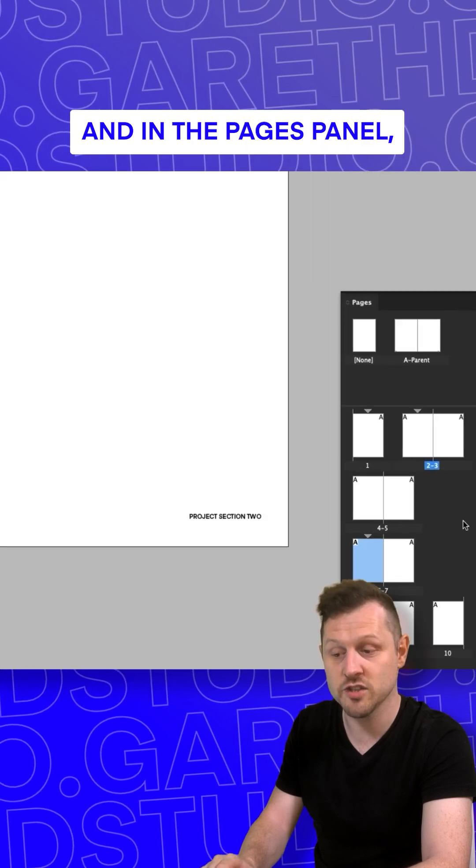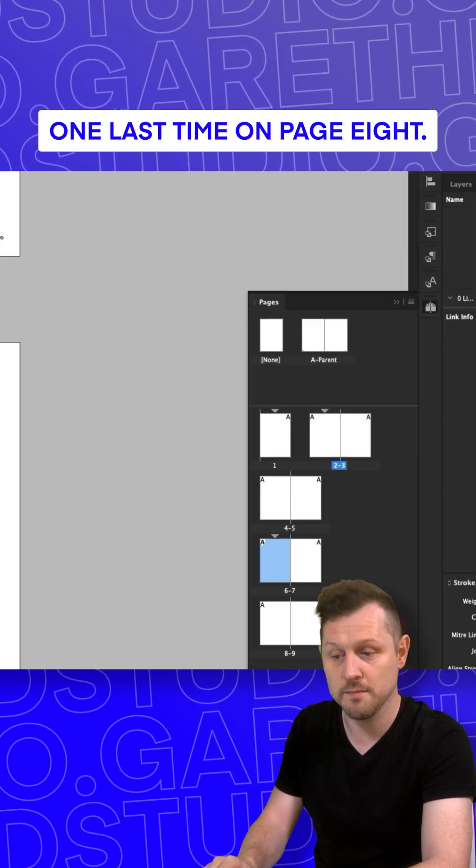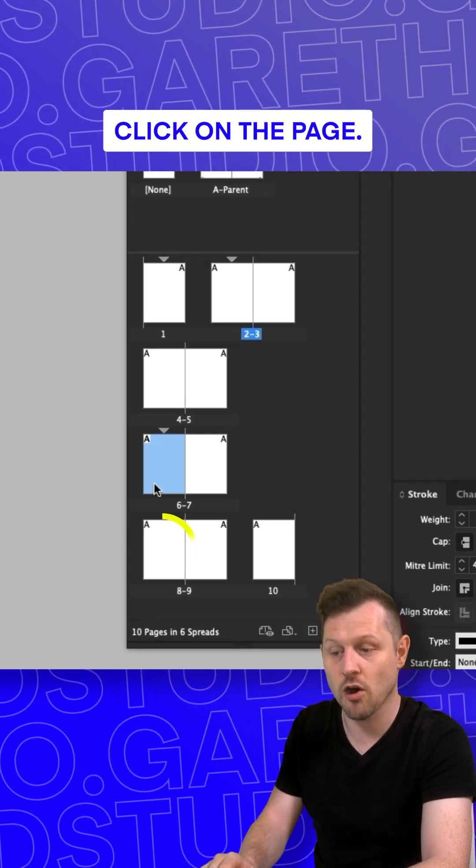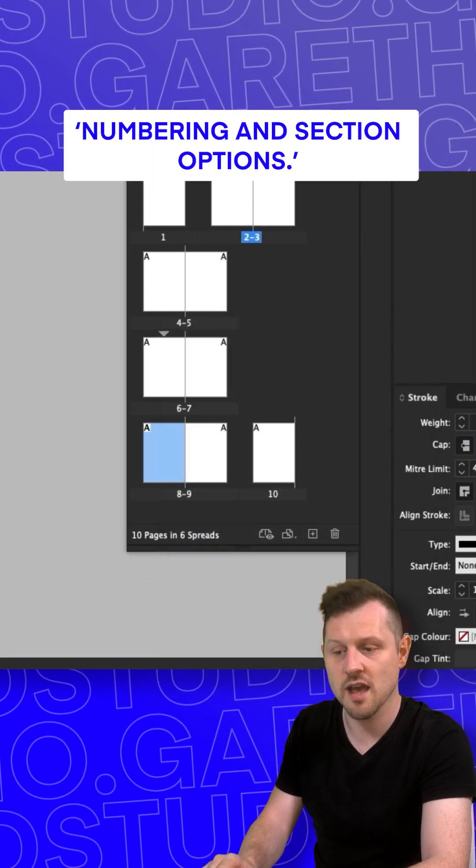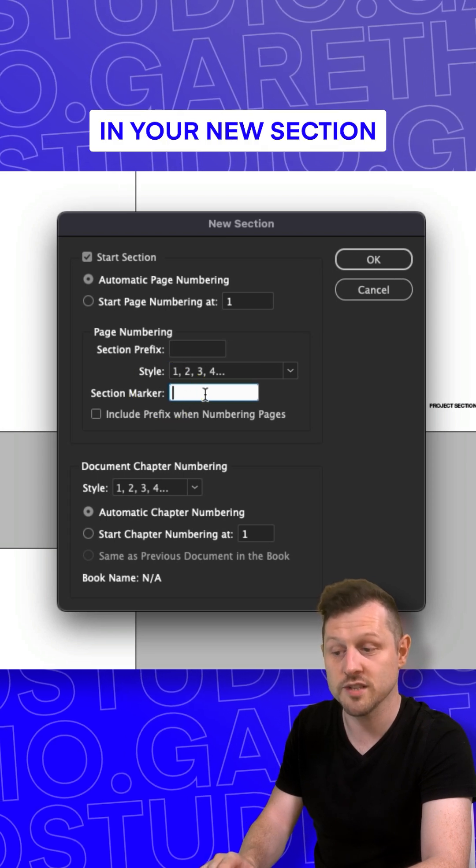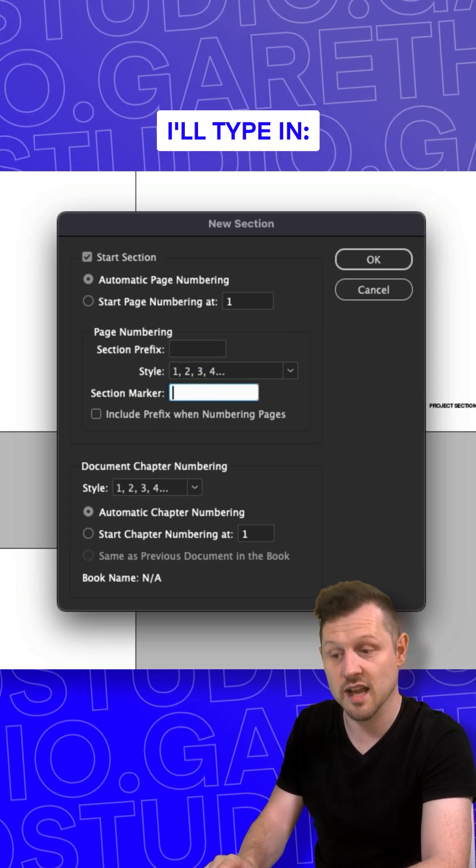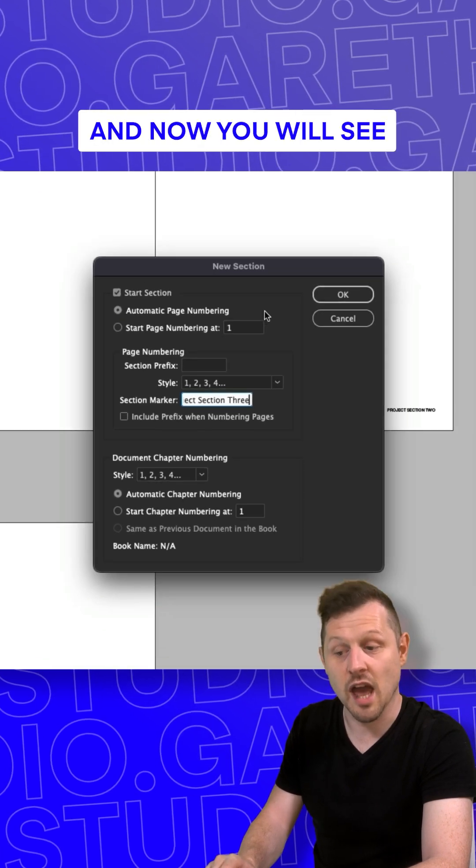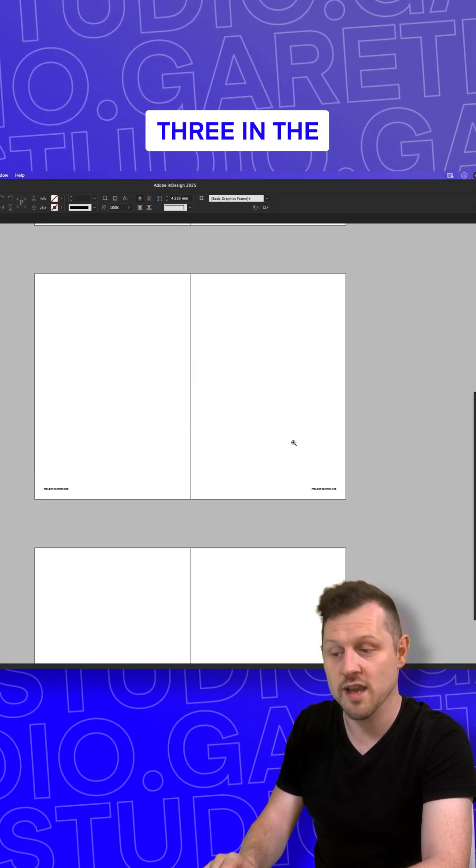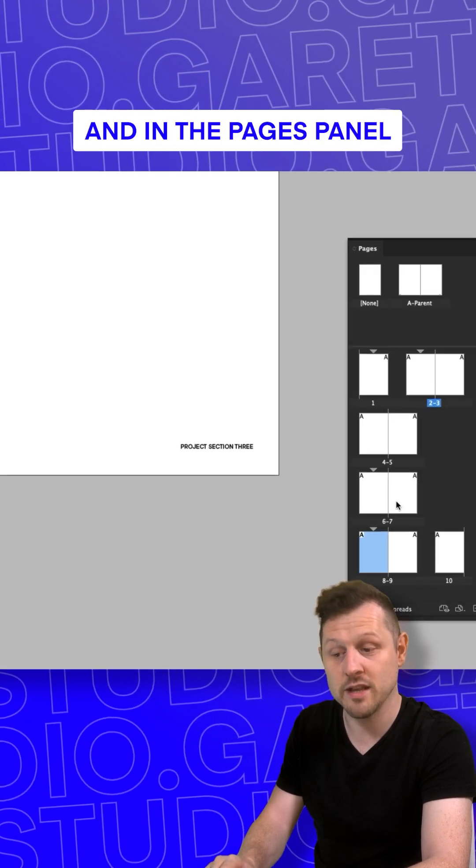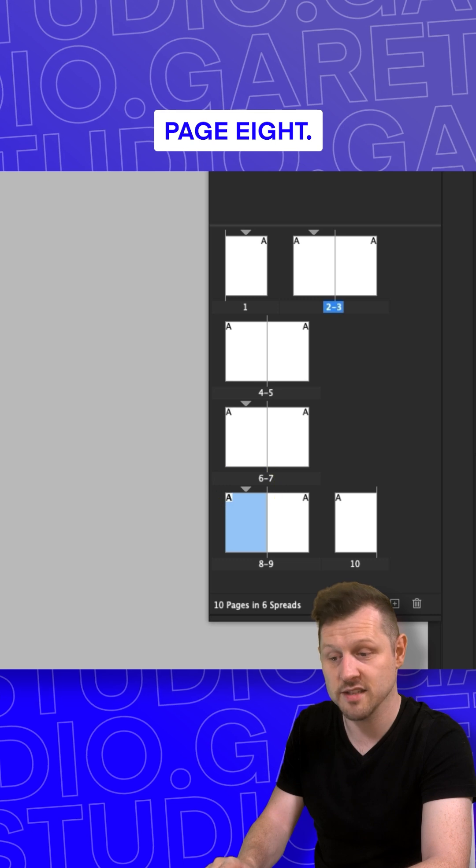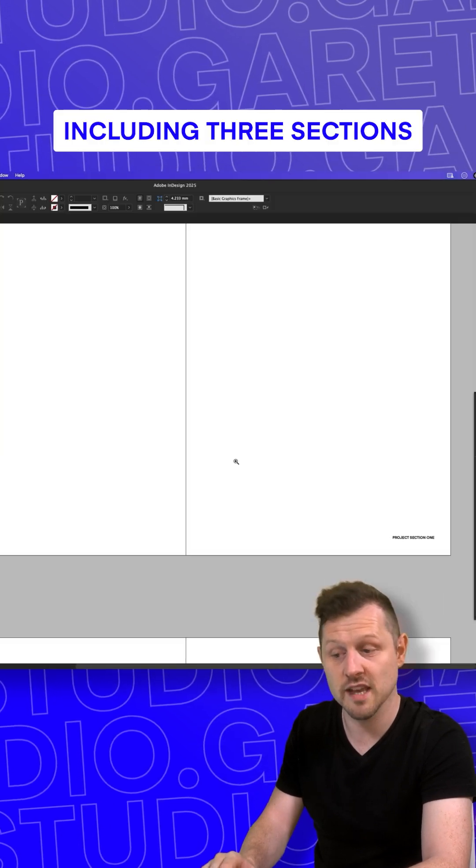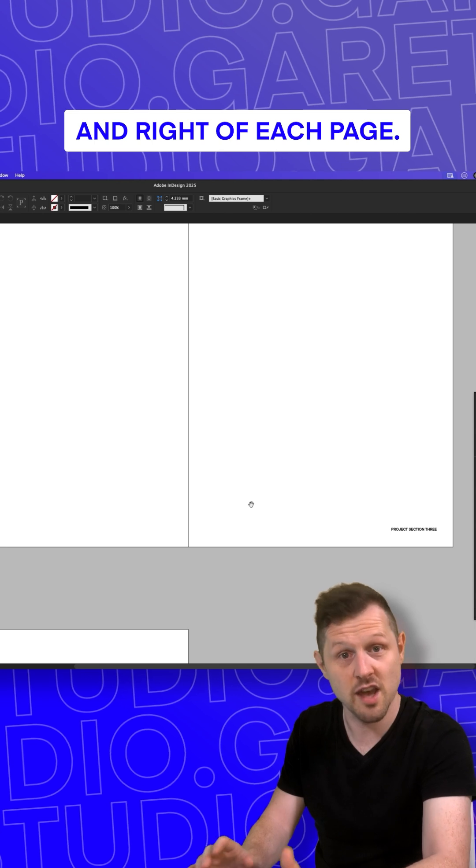And in the pages panel, a triangle symbol over page six. One last time on page eight, I'll right click on the page, click on Numbering and Section Options. In the menu, click into the section marker field and type in your new section title. In this instance, I'll type in 'Project Section Three.' Click okay, and now you will see 'Project Section Three' in the bottom left and right of your pages after page eight. And in the pages panel, a triangle symbol over page eight. And now I have a document including three sections in the bottom left and right of each page.